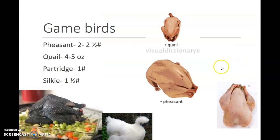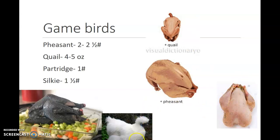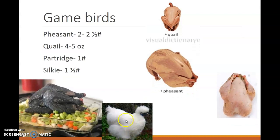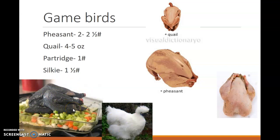Game birds include a pheasant, a quail which is only four to five ounces in size, a partridge that is about one pound, and a silky. Here I have included a picture of this white game bird. Here you can see the white feathers that are silk-like — that's where it gets its name. But underneath these white feathers, it's actually a completely blue bird. Even its tongue is blue. These are sold at the Asian market. I personally get them at the Asian mall off of 13th and Sycamore in Harrisburg. They come frozen, but heads up, the head is still attached.